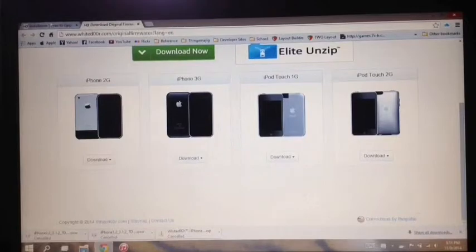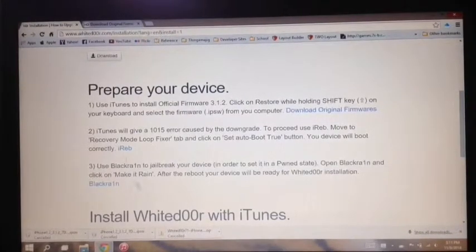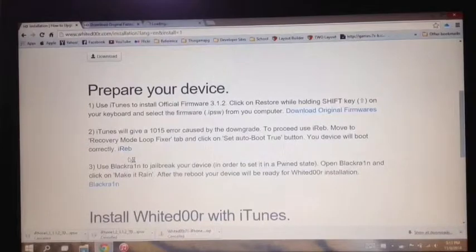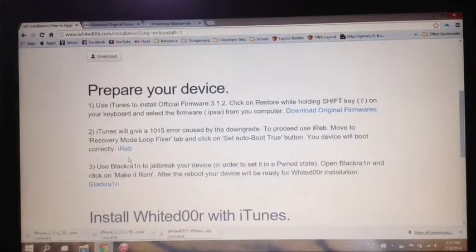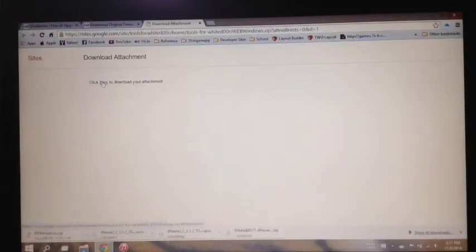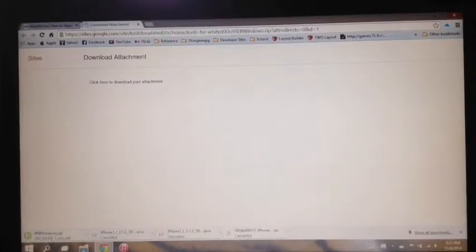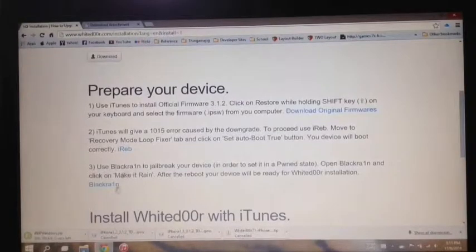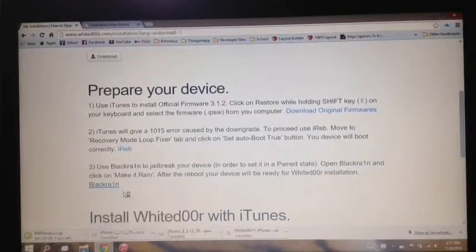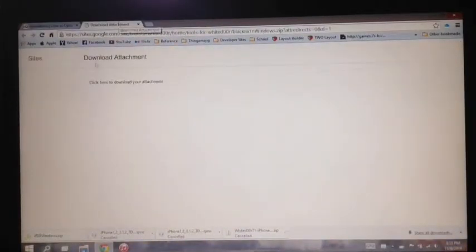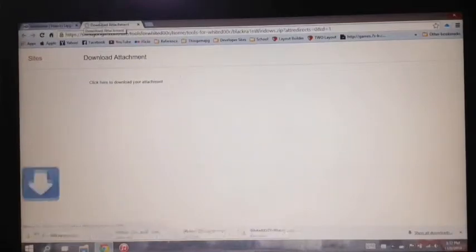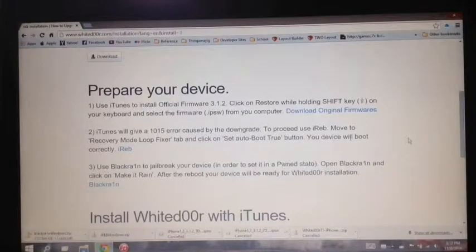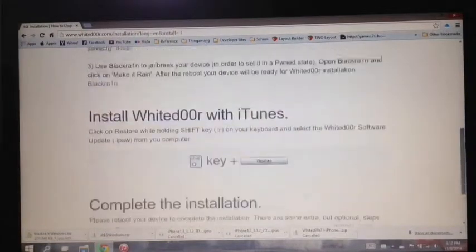So go back to the installation page and click on iREB and open it. This would direct you to the site where you can download the attachment here. Now go back again to the installation page and do the same for Blackrain. Now we need to get ready to install Whited00r.